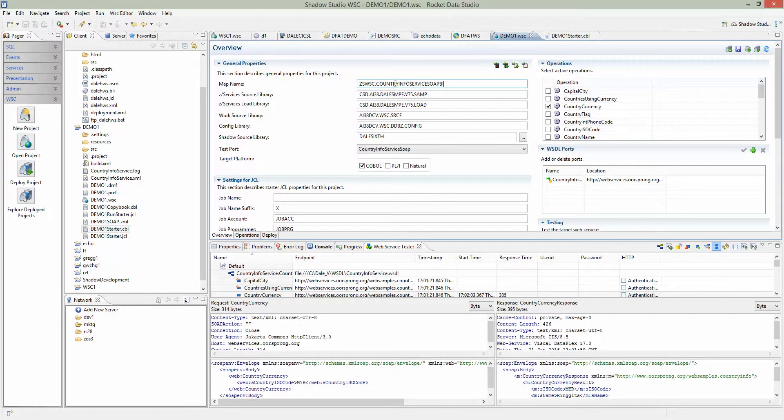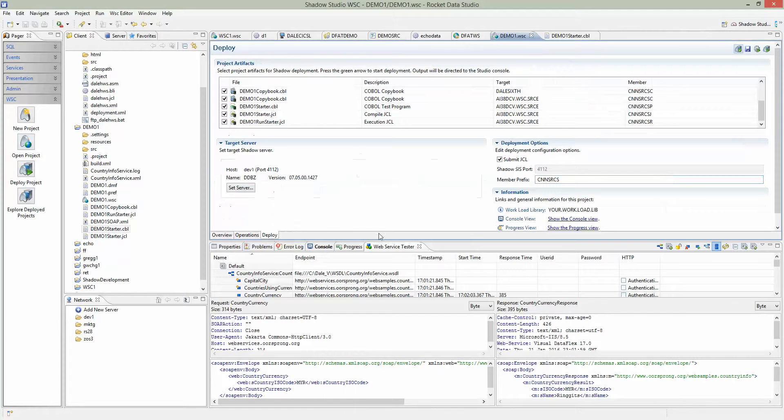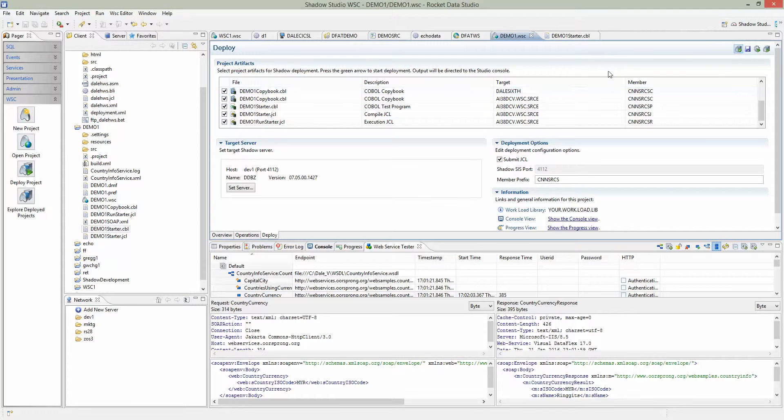Because the map name, if you want to create multiple projects using the same WSDL but different operations, you don't want one project to override the other. In this case, I'm just leaving it the way it is and going ahead to deploy it. The deploy button is on the top right hand side. Just click on deploy.